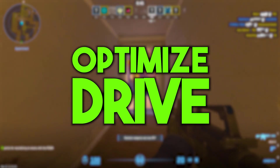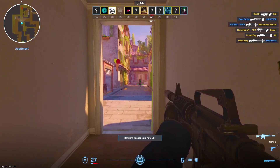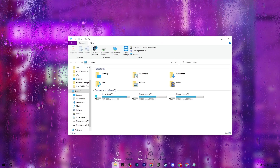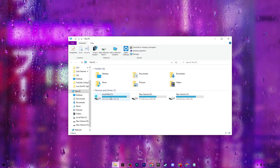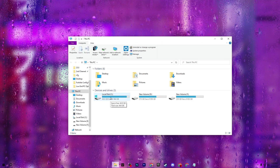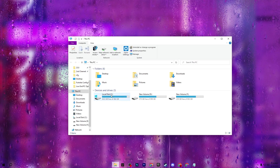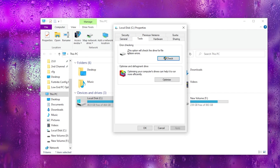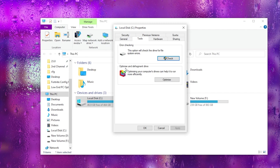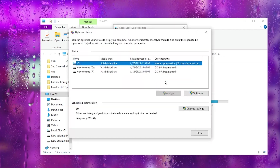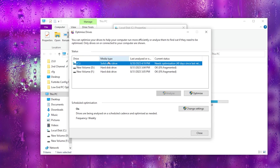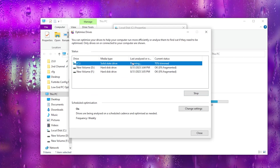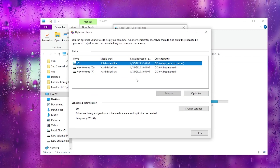In the very first step, we are going to optimize our drive for Windows to get better performance in Fortnite. Open up your file explorer and go to the drive where you installed Windows and Fortnite — that is your C drive. Right click and go into Properties, then go to the Tools tab where you will find Optimize and Defragment Drive. Click the Optimize button, then select your C drive and click Optimize.